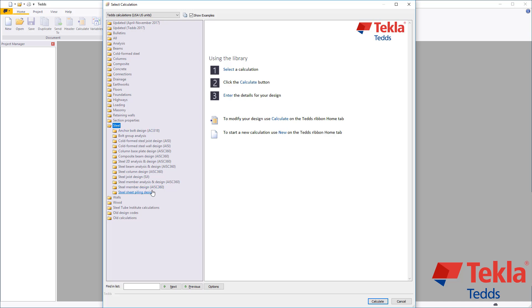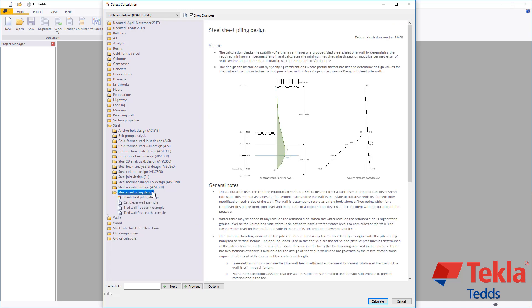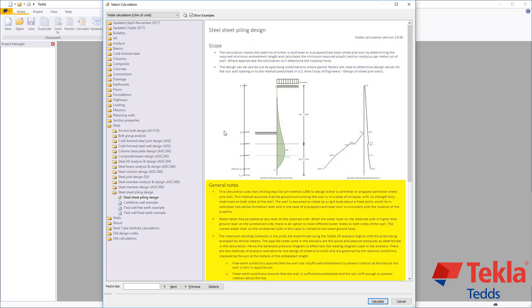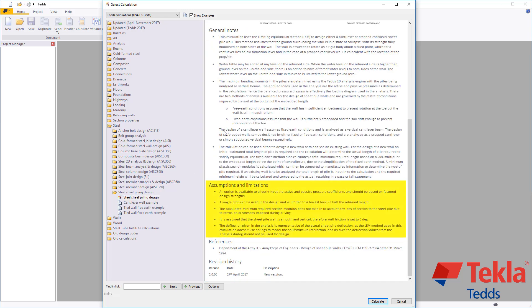Before running any calculation within the library, always review the notes associated with it. These cover the scope, along with general notes, assumptions and limitations, references and a revision history.